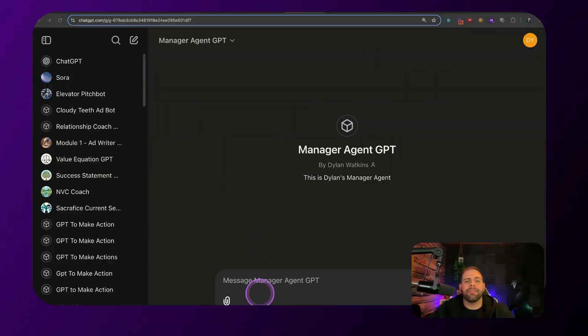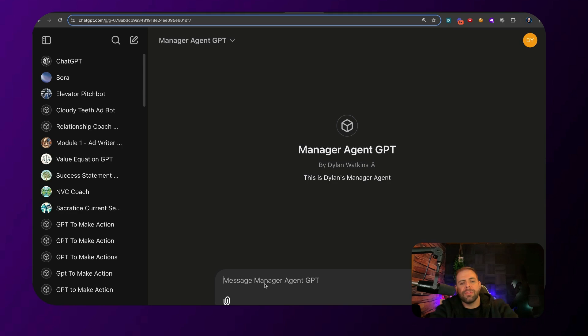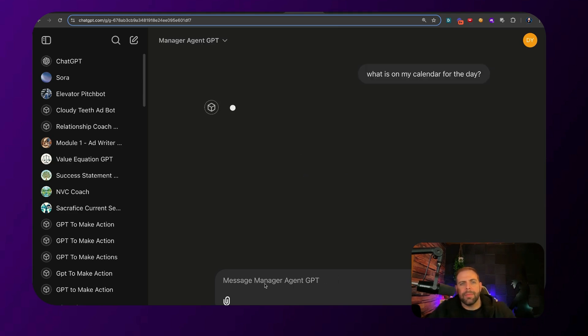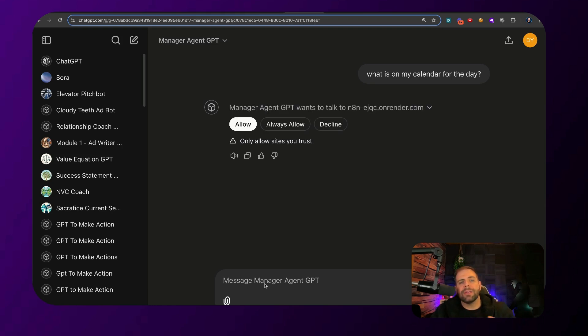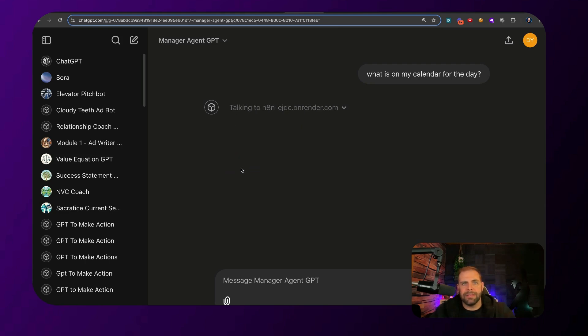All right. So right here, we have the manager agent GPT that I have hooked up through here, and I can show you exactly how I did this, but let's get started with the demo. I go, what is on my calendar for the day? And right now, it's going to be checking. It's going to be going through. I'm going to hit always allow here, and that's going to go and check my calendar for events.